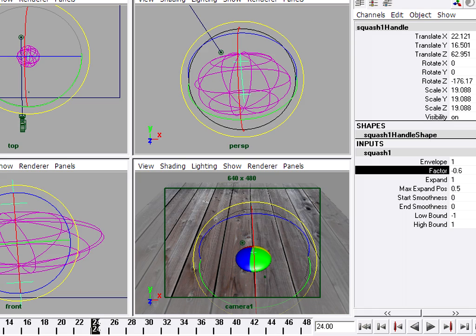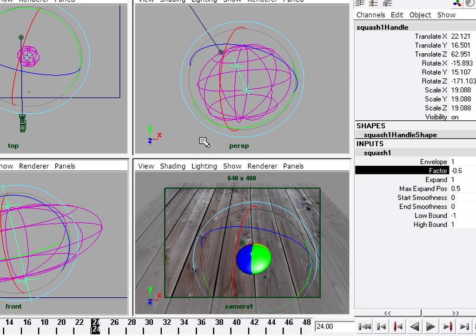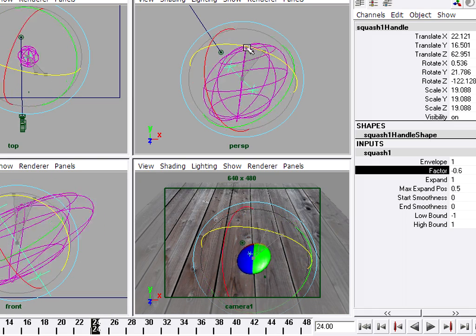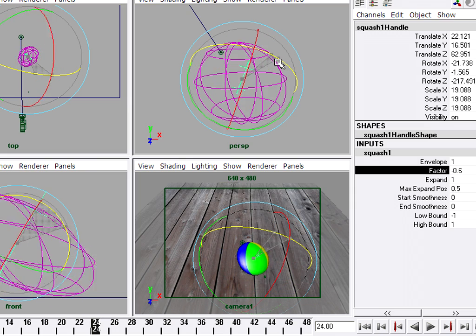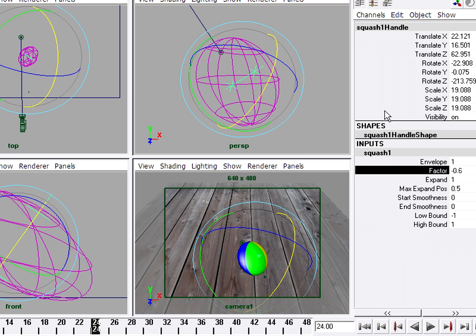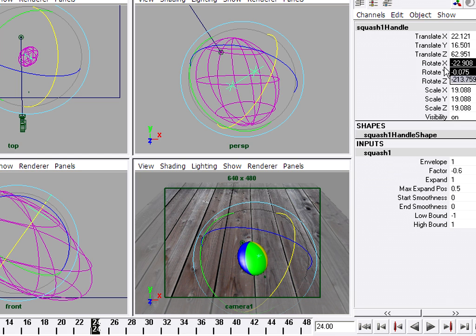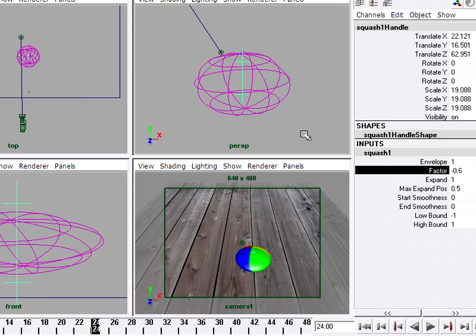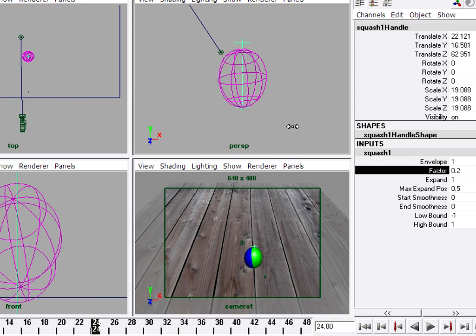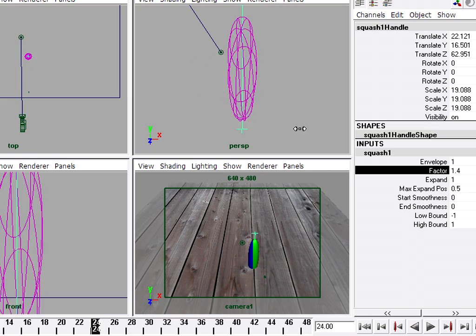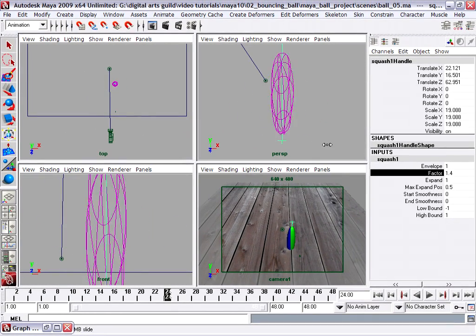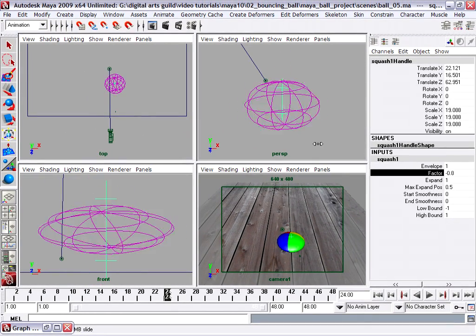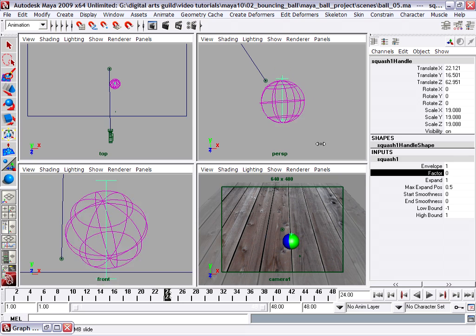So if I rotate the squash handle, we can see that more dramatically. Let's just rotate in the perspective view. So as I rotate the squash handle, it's causing the ball to squash in different directions. So in fact, what I want right now is just rotation values of zero. So I'm just going to highlight all the rotate channel values for the squash handle and type in a zero and hit enter. And now when I adjust the squash factor, it's squashing exactly up and down in the world y-axis. Okay. So that's great.